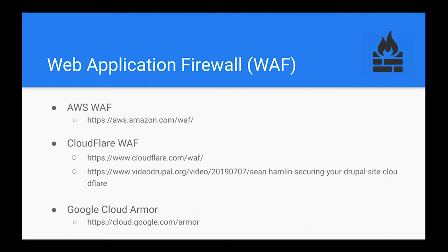There are a lot of WAF products out there. The one you're going to choose is usually tied to the content delivery network you already use. At PreviousNext and Skipper, we're using the AWS WAF product. I've heard very good things about Cloudflare's WAF product — there's a link to an excellent talk by Sean Hamlin at Drupal South Canberra, where he goes into serious depth about the cool features that product provides. And if you're on GCP, as a lot of Kubernetes users are, Google has its own WAF product too.